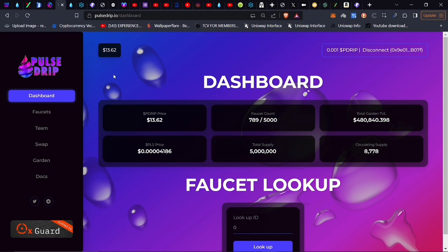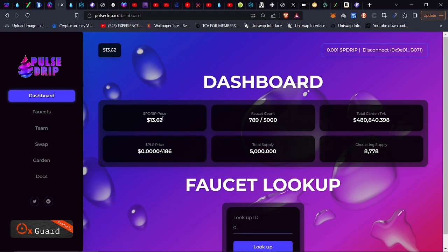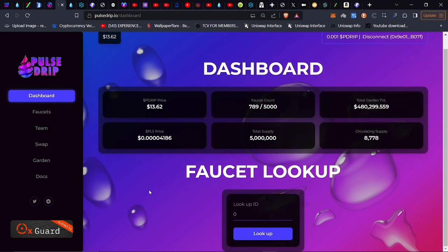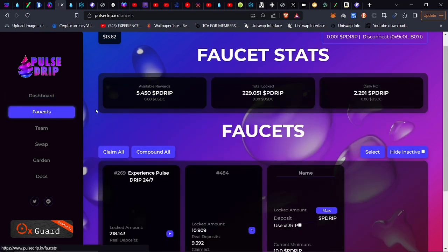Don't be late to the party. As you can see, the price of PulseDrip is sitting at around $13.62, and the garden total, we almost have half a million dollars in the gem coins that we've got over there. The circulating supply right now is $8,778. The total supply of P-Drip that can ever be is five million. It's capped out right there, there won't be any minting of coins.